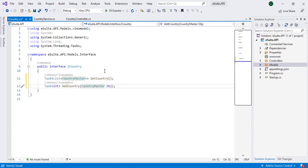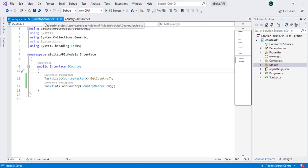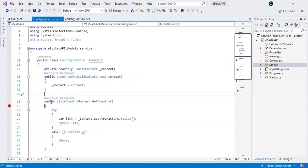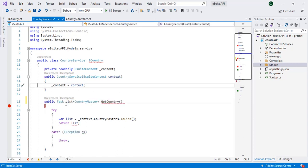Then its implementation in the country service. So if you now can see, because we have changed the declaration in the interface, now it is asking us it doesn't match. We don't have the matching implementation in the country services. So for here also we need to make it task async.